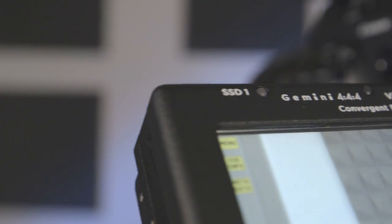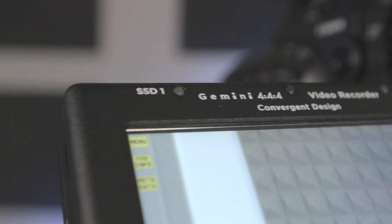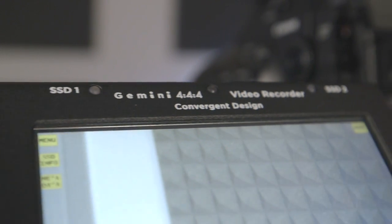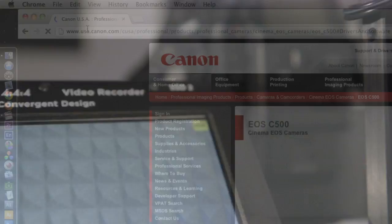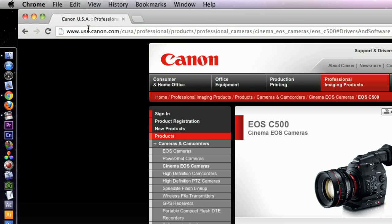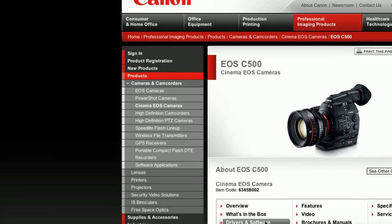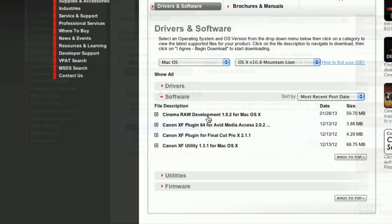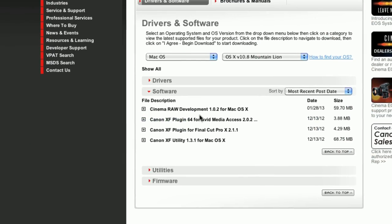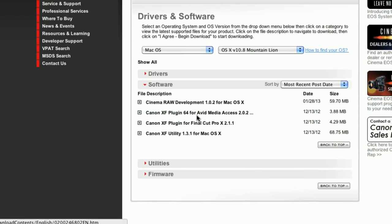The recorder will require a power supply, so ask us about options we provide. Canon provides XF plugins for Final Cut and Avid Media access, as well as XF utilities and LUT downloads on their support page.